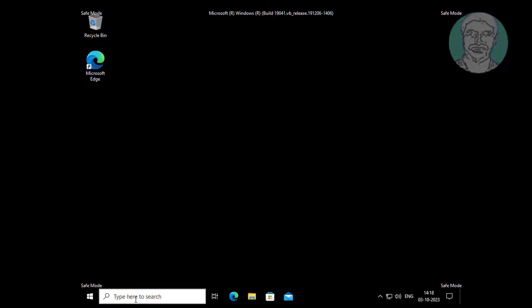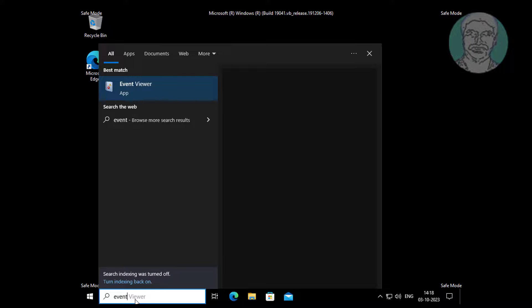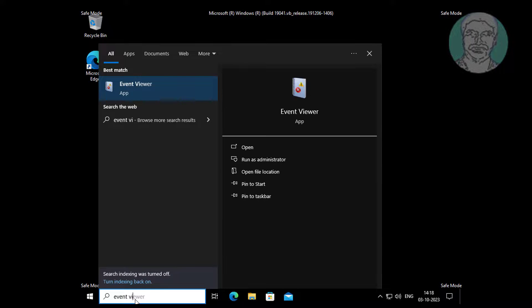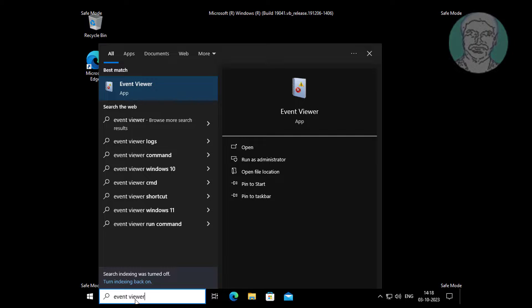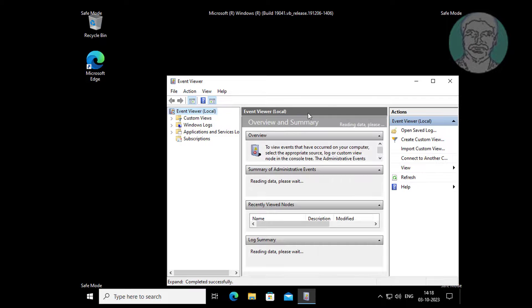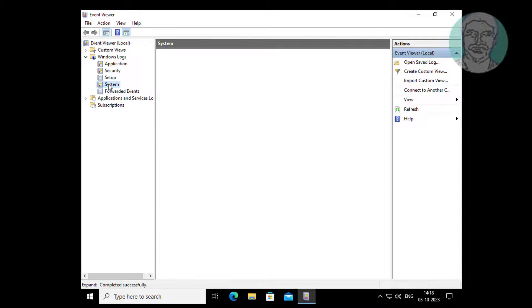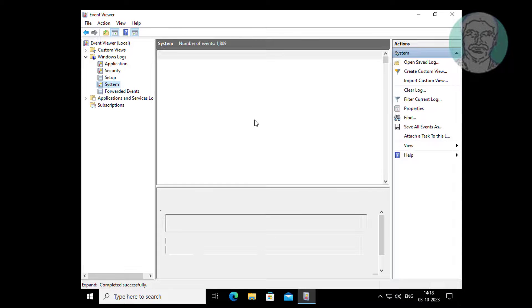Type Event Viewer in the Windows search bar and click Event Viewer. Click System Events and find the critical error.